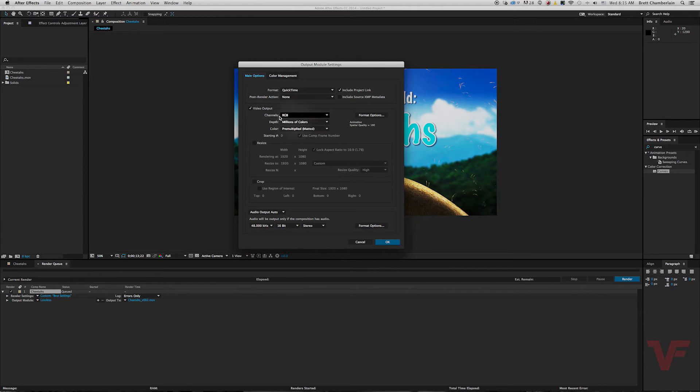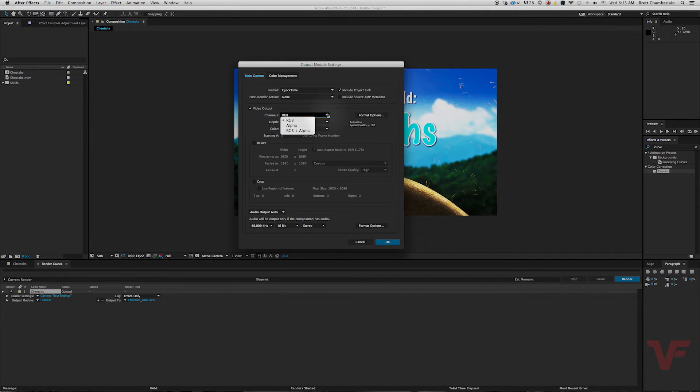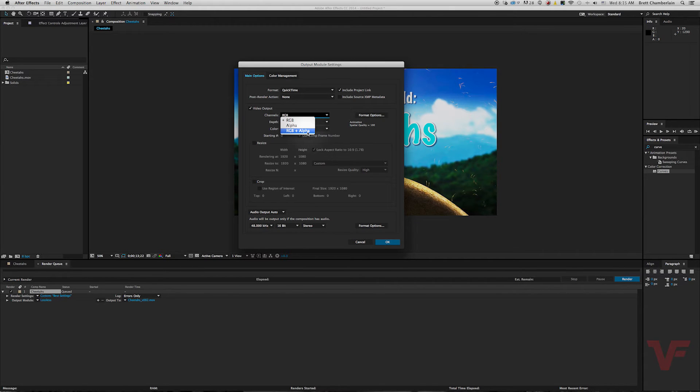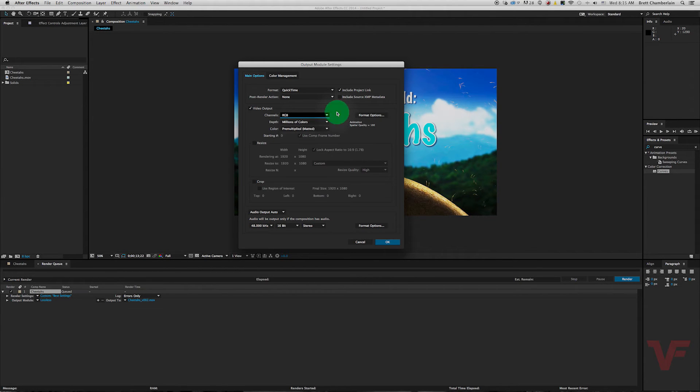If you go down here there's some other options as well as your video output options. Say if you had a composition which had transparency like a lower third you would go ahead and select RGB plus alpha. But for now mine doesn't have any of that so I'll go ahead and just leave it as RGB.